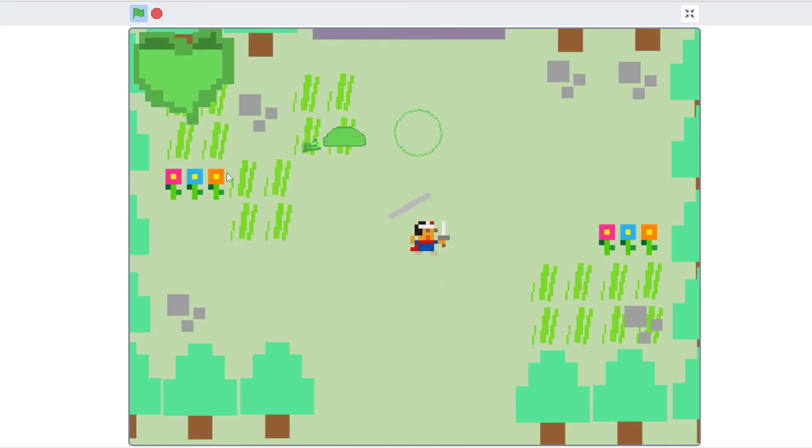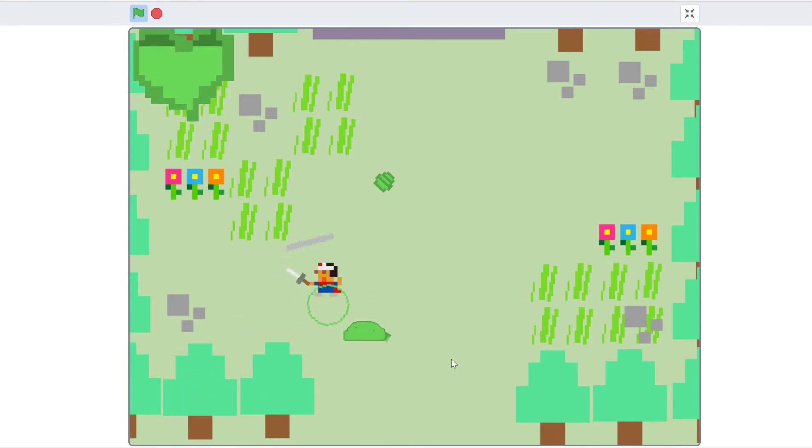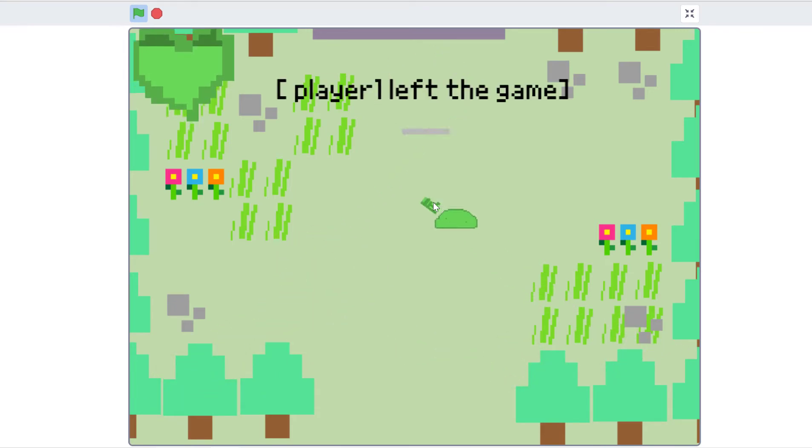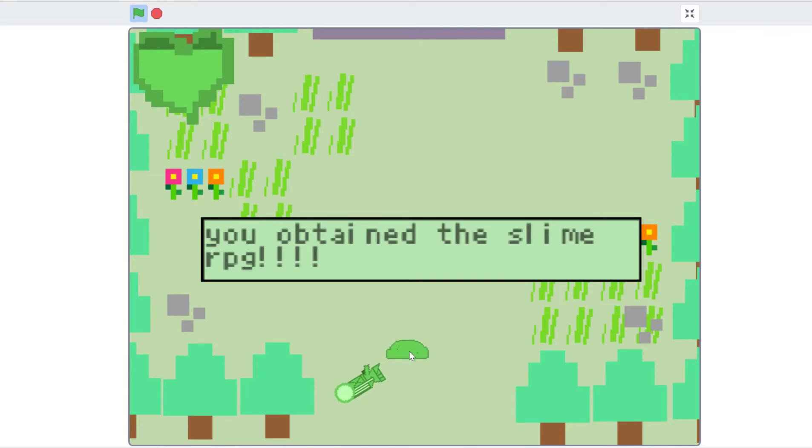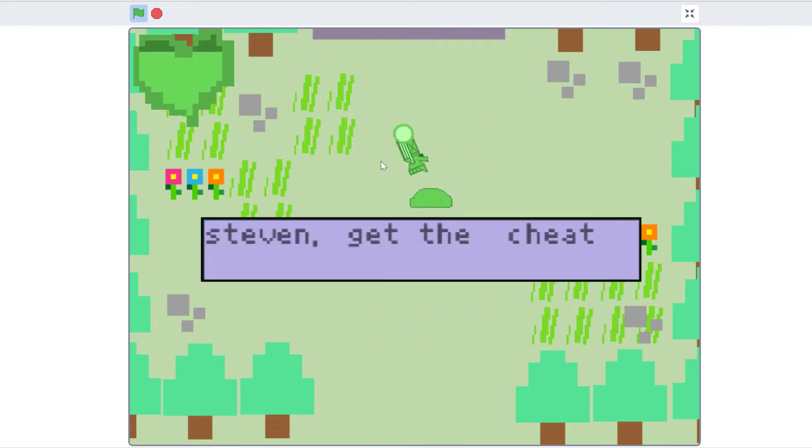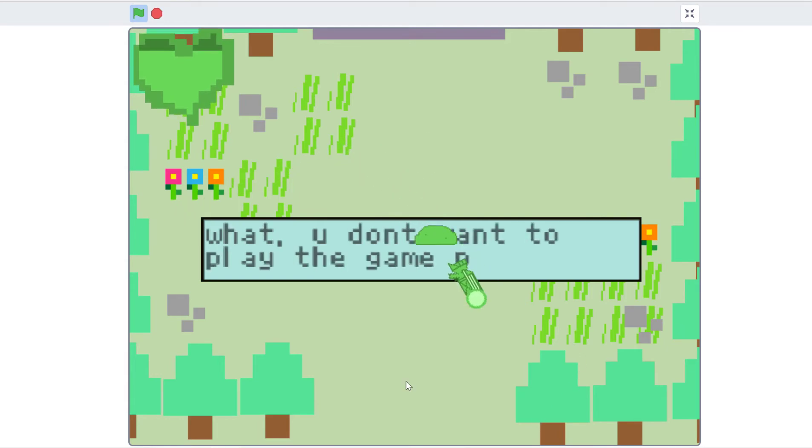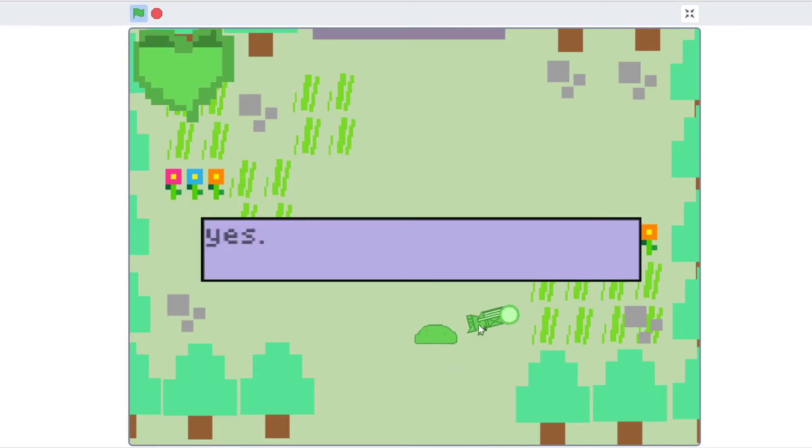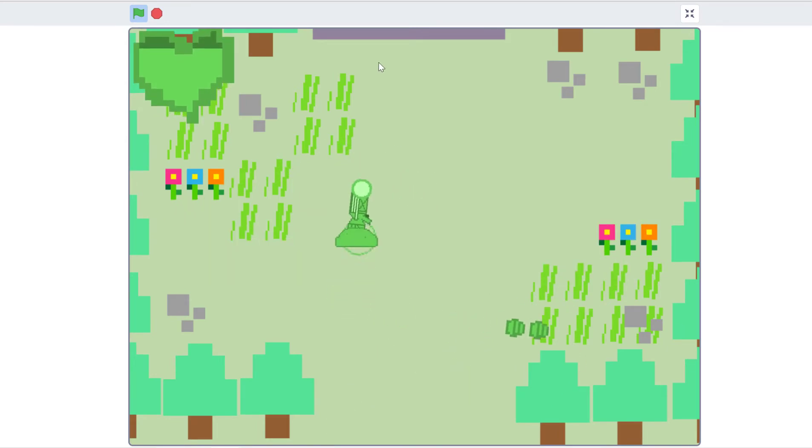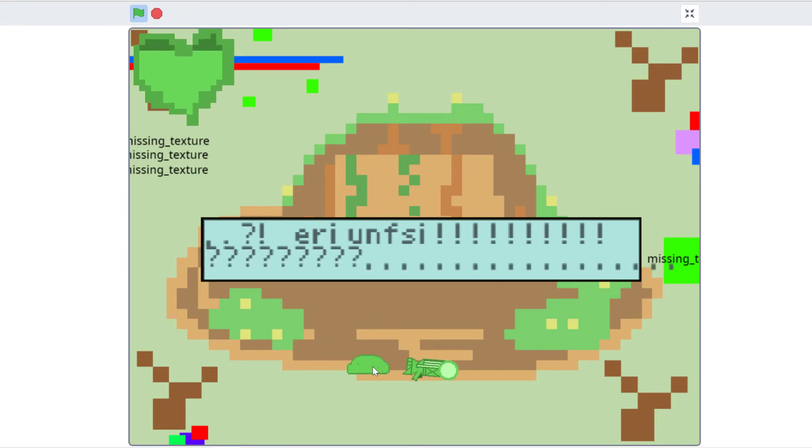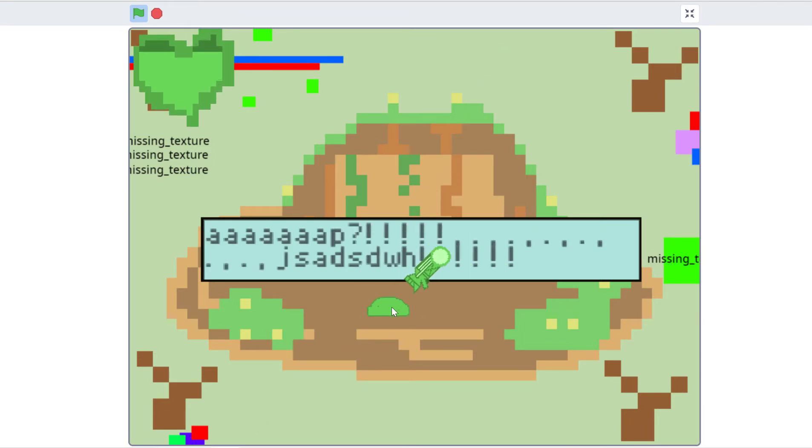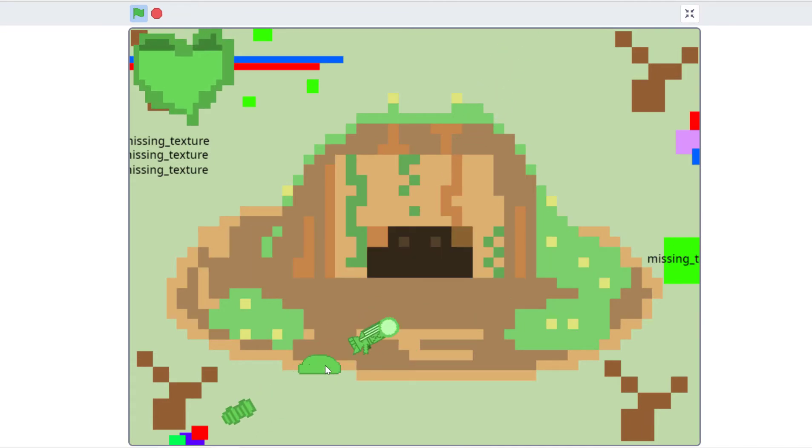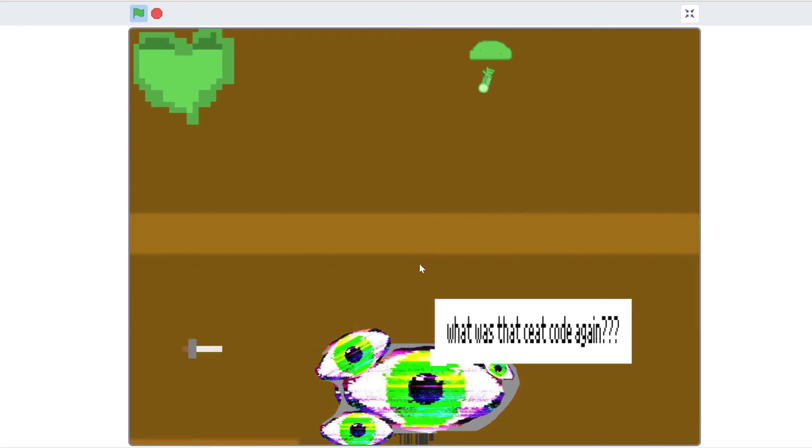He's almost dead, I hope. Yep. Player one left the game. You obtained the slime RPG. Perfect Steven, get the cheat code. Why you not play the game properly? Yes, totally perfect Steven, he references. When you see the missing text, you know what was that cheat code again.